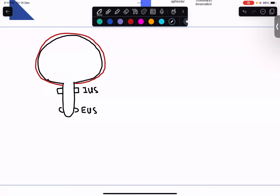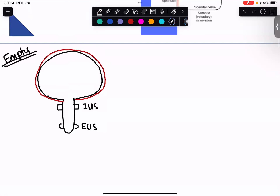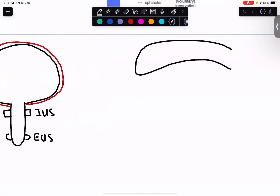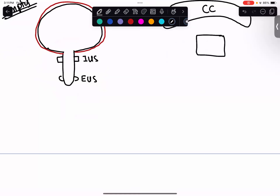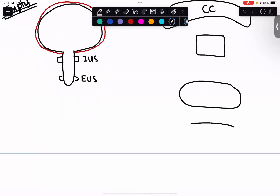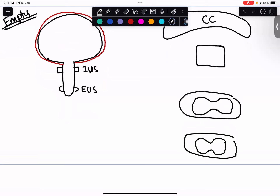To orient ourselves: this is when the bladder is empty. We have the detrusor muscle, internal urethral sphincter, and external urethral sphincter. Another important structure is the cerebral cortex, and then the pons — drawn as a rectangle — and a section of the spinal cord. Why neuro when studying the bladder? Because we have a brain-bladder response. How does your brain know you need to go to the bathroom? It knows from this brain-bladder connection.